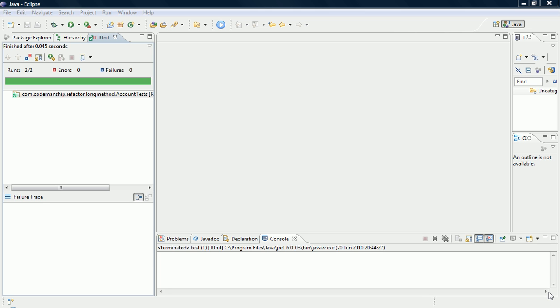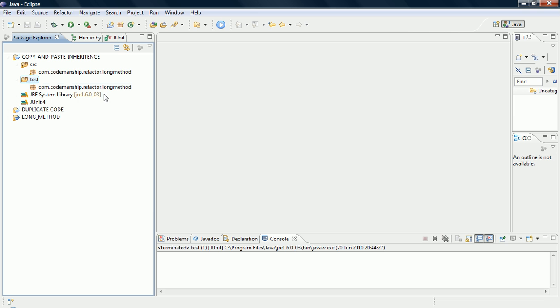Hi, I'm Jason Gorman, and this is your bonus Code Smell of the Week. We're going to be looking at some copy and paste inheritance.